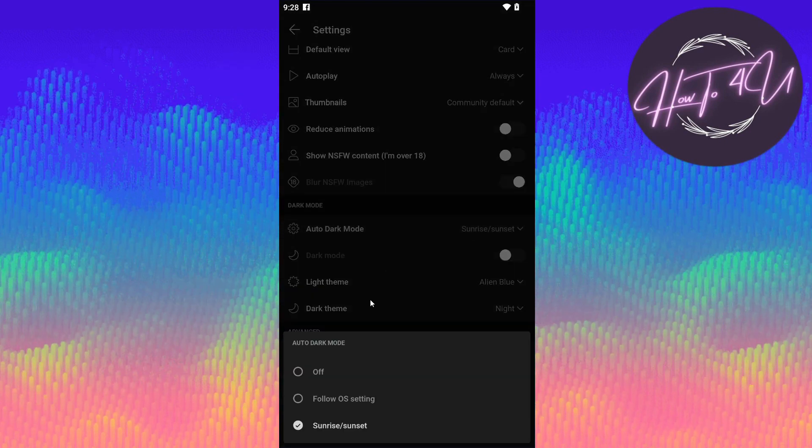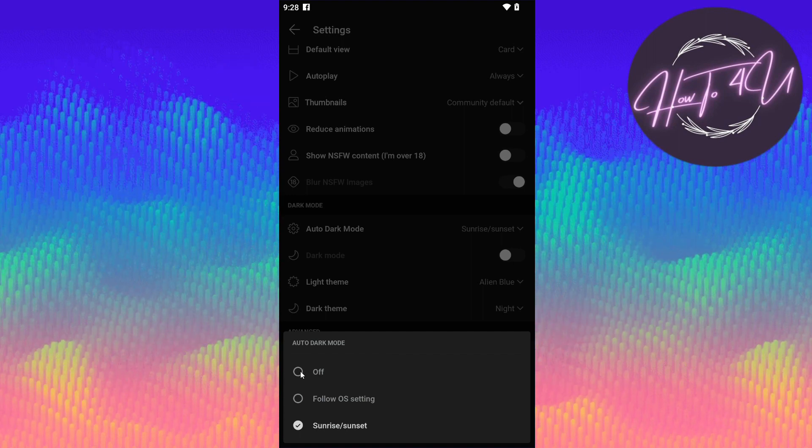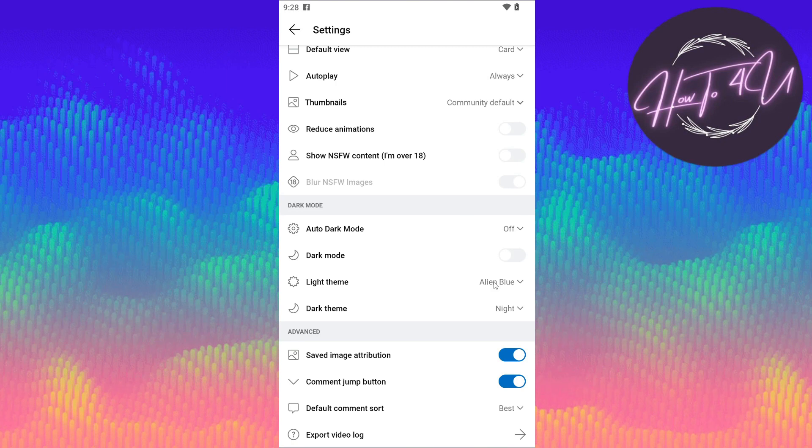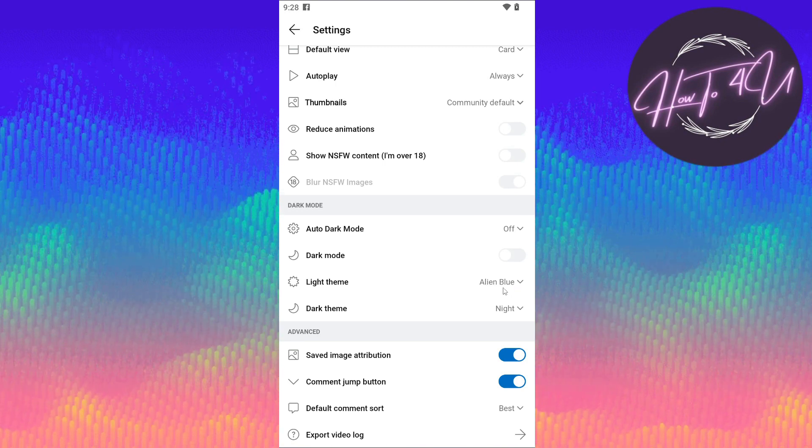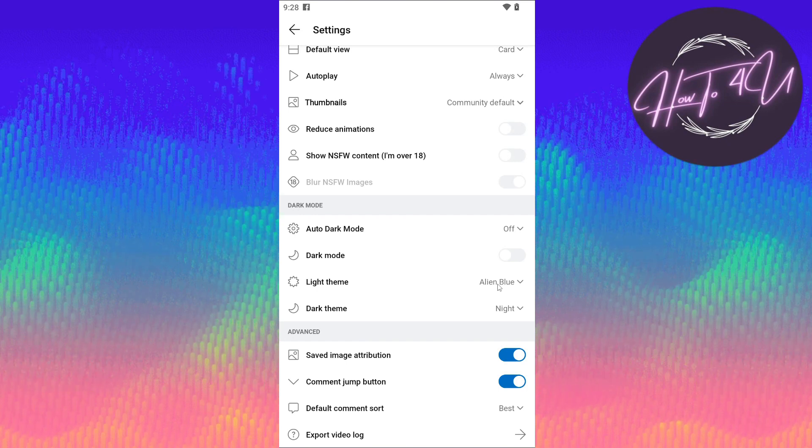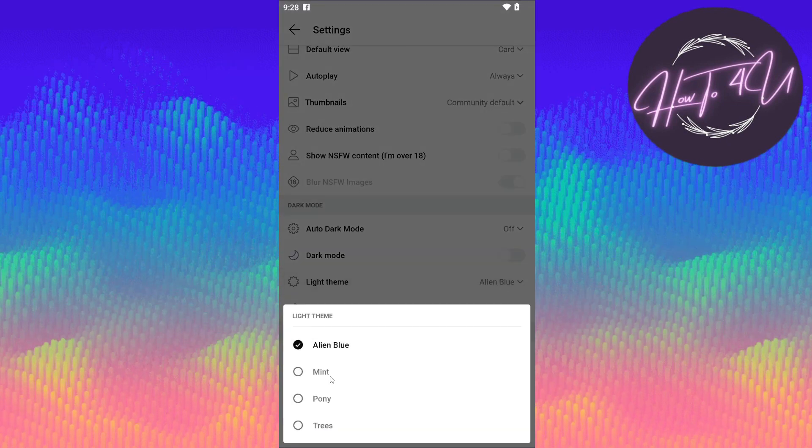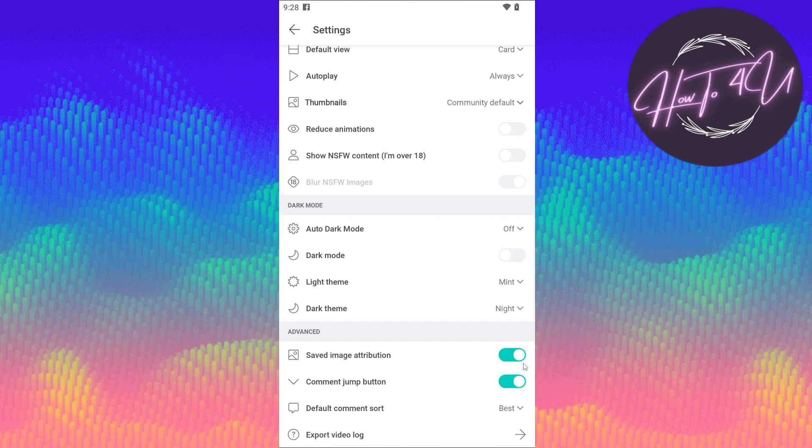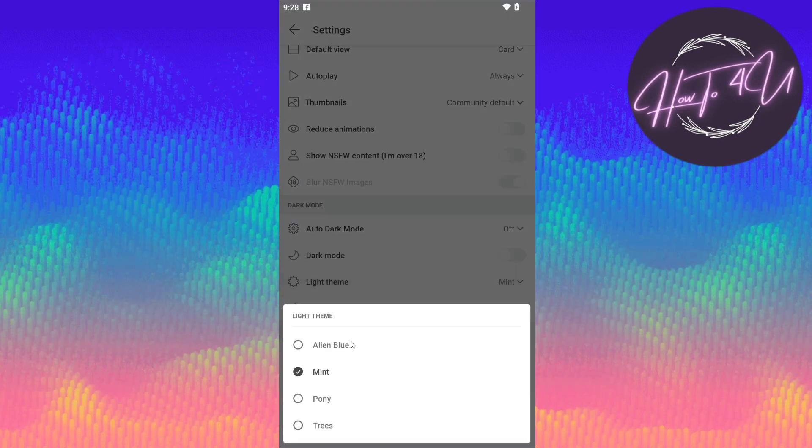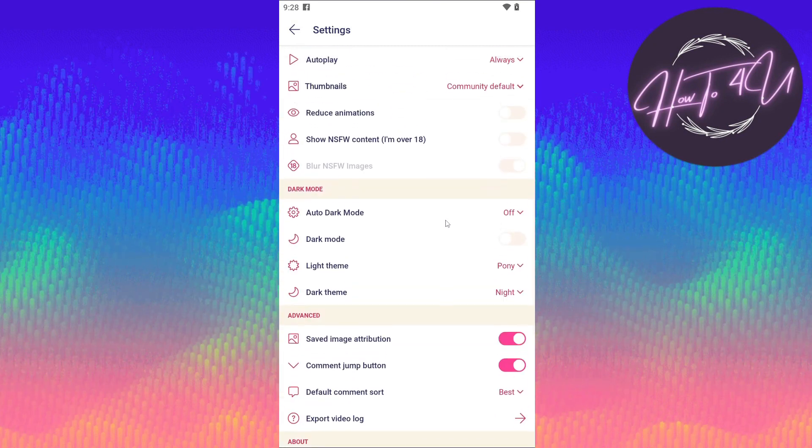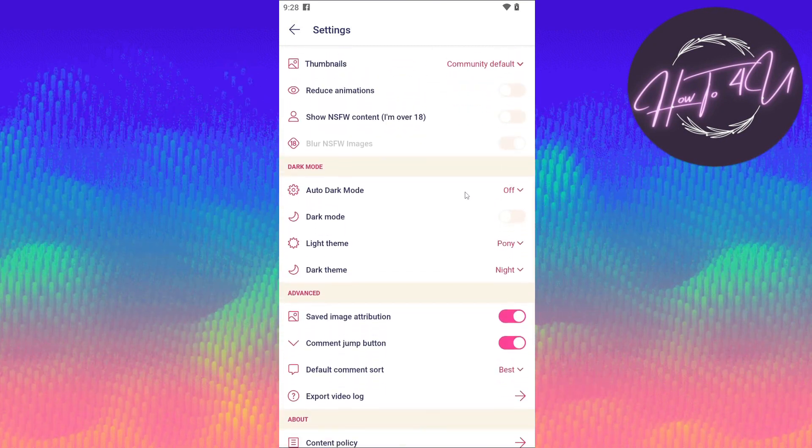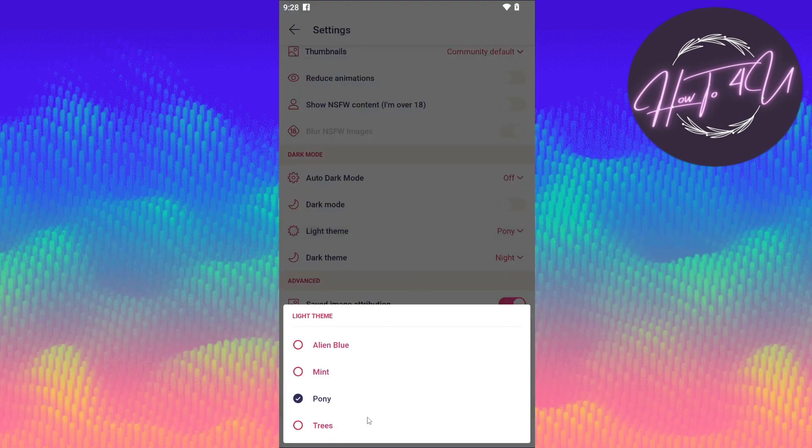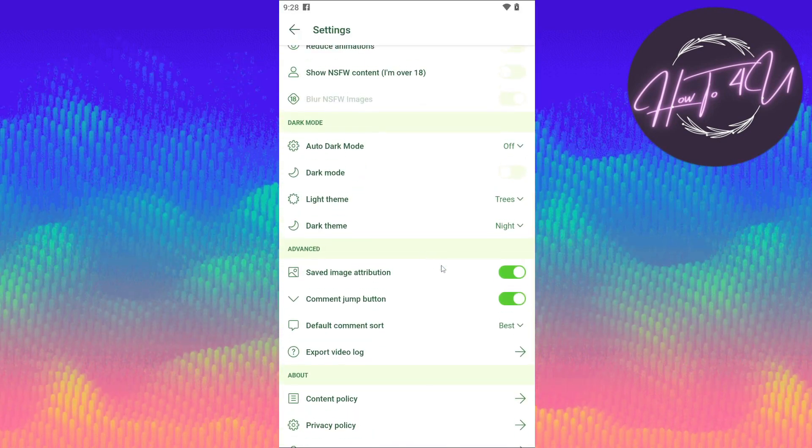So here guys, if you want to just turn it off, then just go on off. And here guys, you can also change the light theme. As you can see here, it's set to alien blue. If you tap on the drop down arrow, then you go on mint, and as you can see here, the color will be changed to mint. If you choose pony, as you can see, we have now changed the theme on our Reddit app. And the last one is trees. So it's now on color light green.